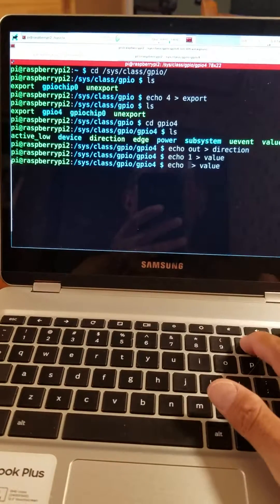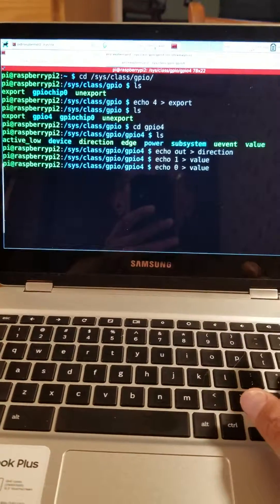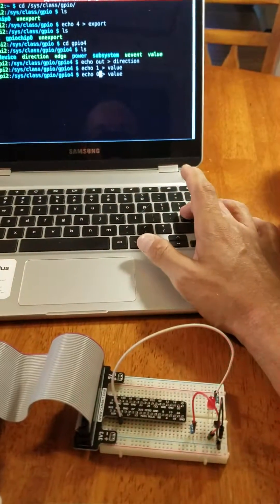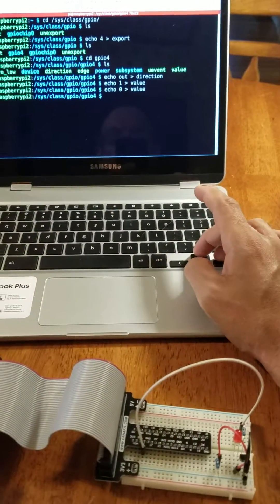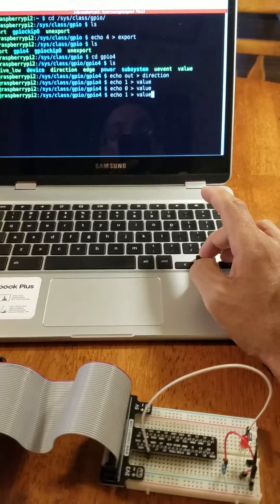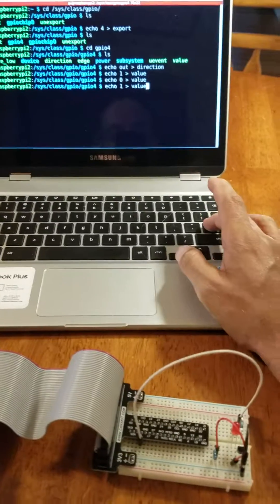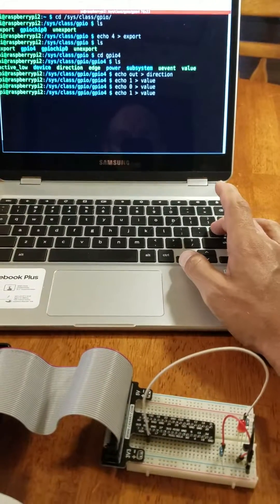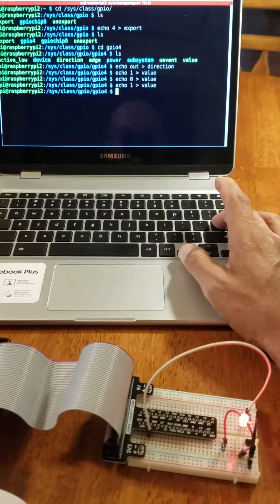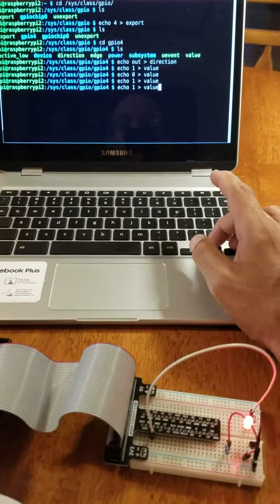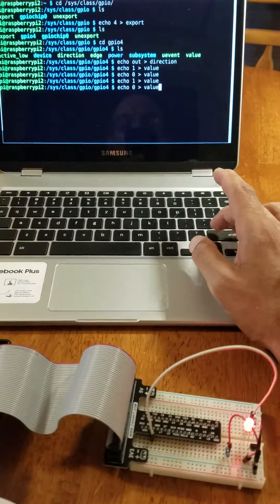Like so. And then when I press Enter, the LED comes off. When I want to turn it back on, I send the 1 into value and the LED comes on, and vice versa.